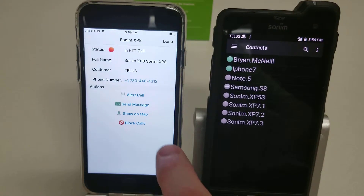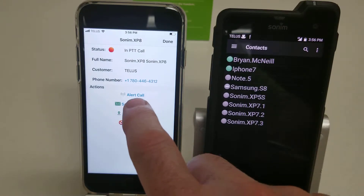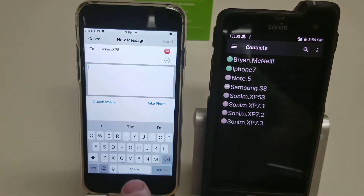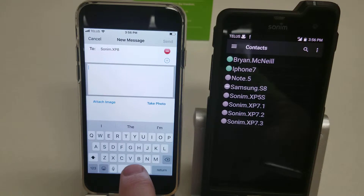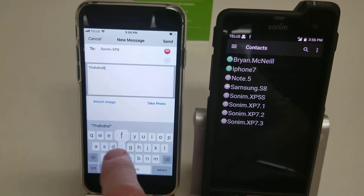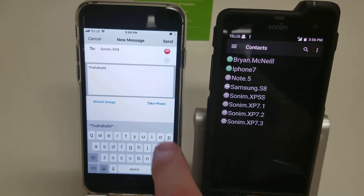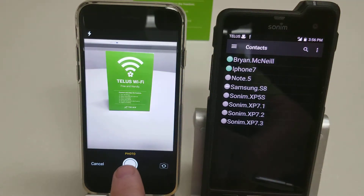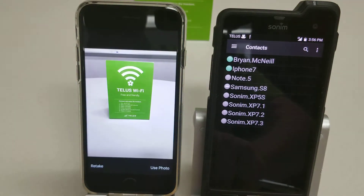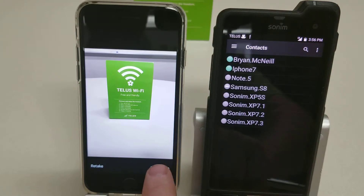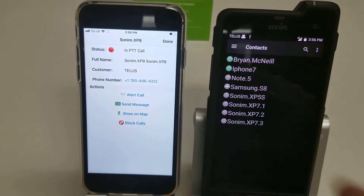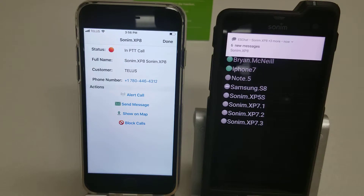The second tab down is send message, and this works almost identically to the other one. You tap the message box and it brings up the keyboard. You type in your message, and if you want to add a picture you can take a photo, line up your shot, and take it. Then push use and send, and you'll get a notification on the other phone that the message has been received.